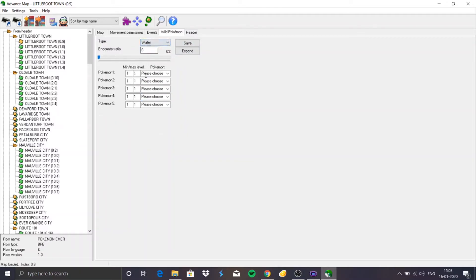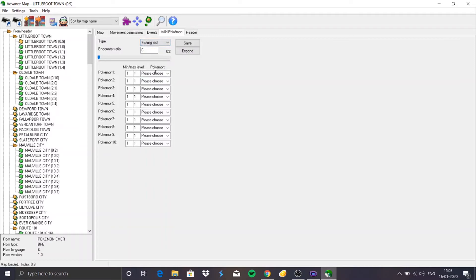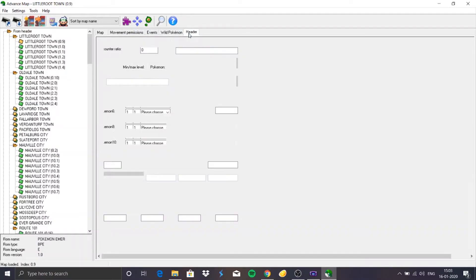In the water section I can add Pokemon encountered while surfing, and I can also add Pokemon for fishing with different rods — you can have up to 10 Pokemon that can be caught depending on your rod.